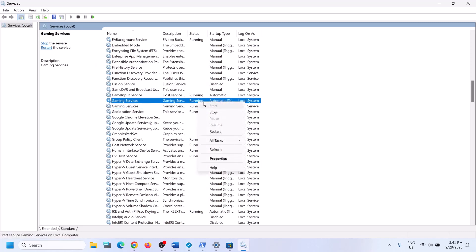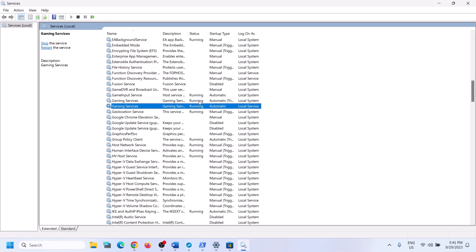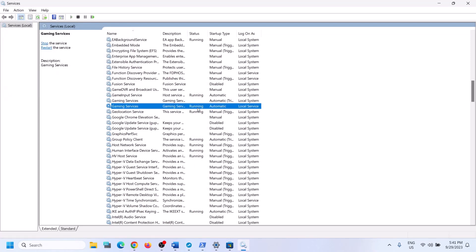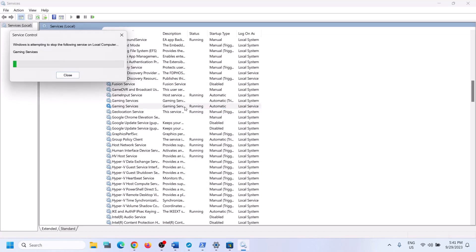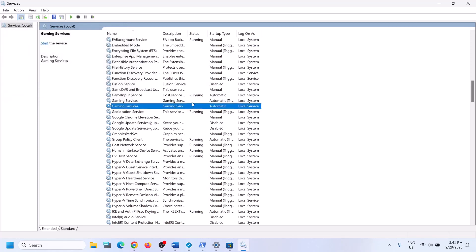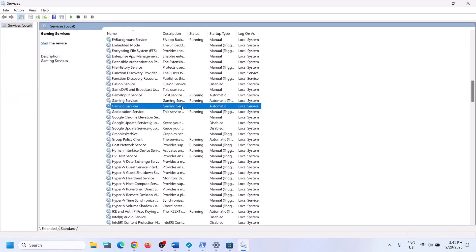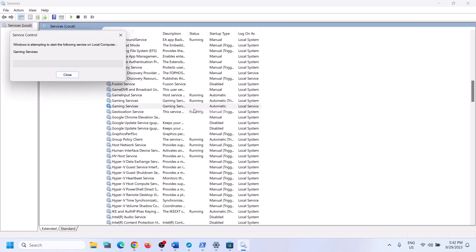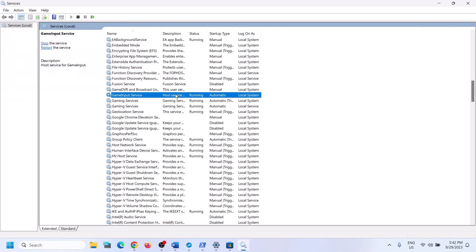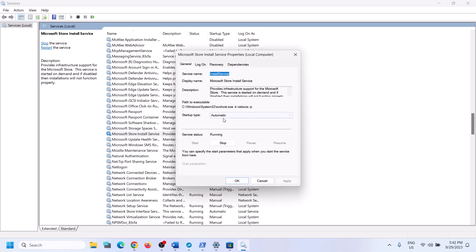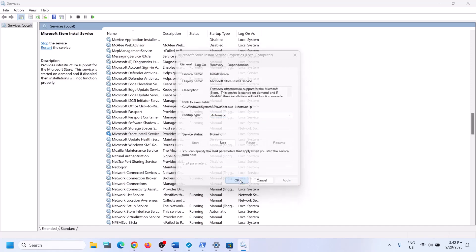Find 'Gaming Services' — if it's not running, right-click and click Start. If it's already running, right-click, click Stop, then right-click and click Start to restart the service. Finally, find 'Microsoft Store Install Service,' double-click it, set it to Automatic, click Apply, click Start if highlighted, and click OK. Then open Microsoft Store and try to install the game.